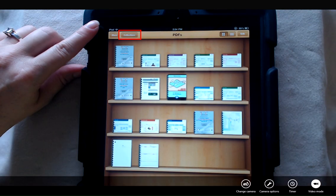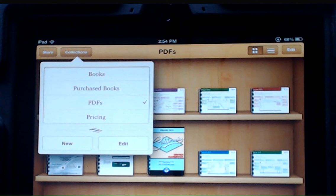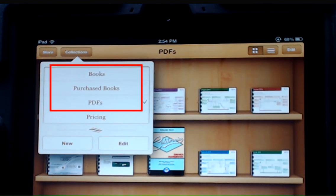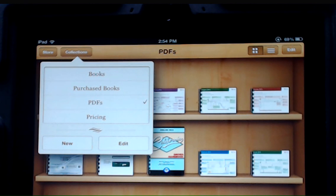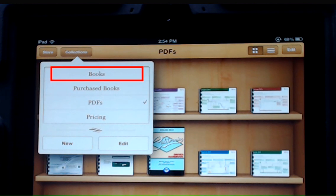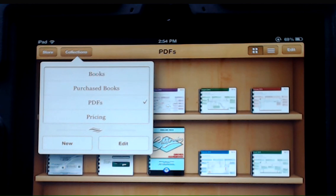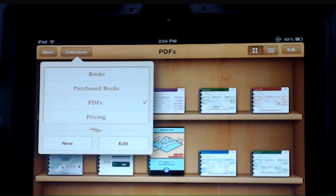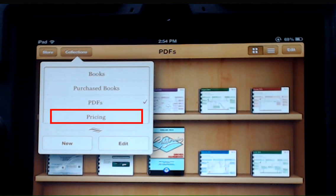If you tap on collections, everything that you download to iBooks is automatically assigned to one of three categories: books, purchased books, or PDFs. If somebody emails you a copy of a book, it'll be in books. If you buy one from the store, it's in purchased books, and all other PDFs go into the PDF category. You can see here there's an additional collection that I've created myself called pricing.